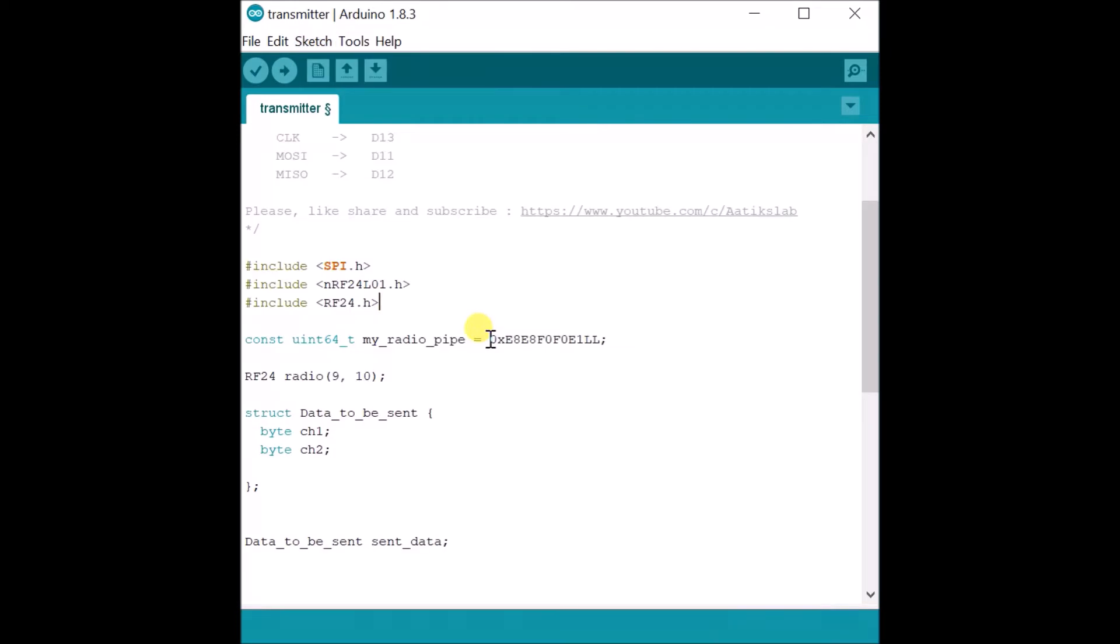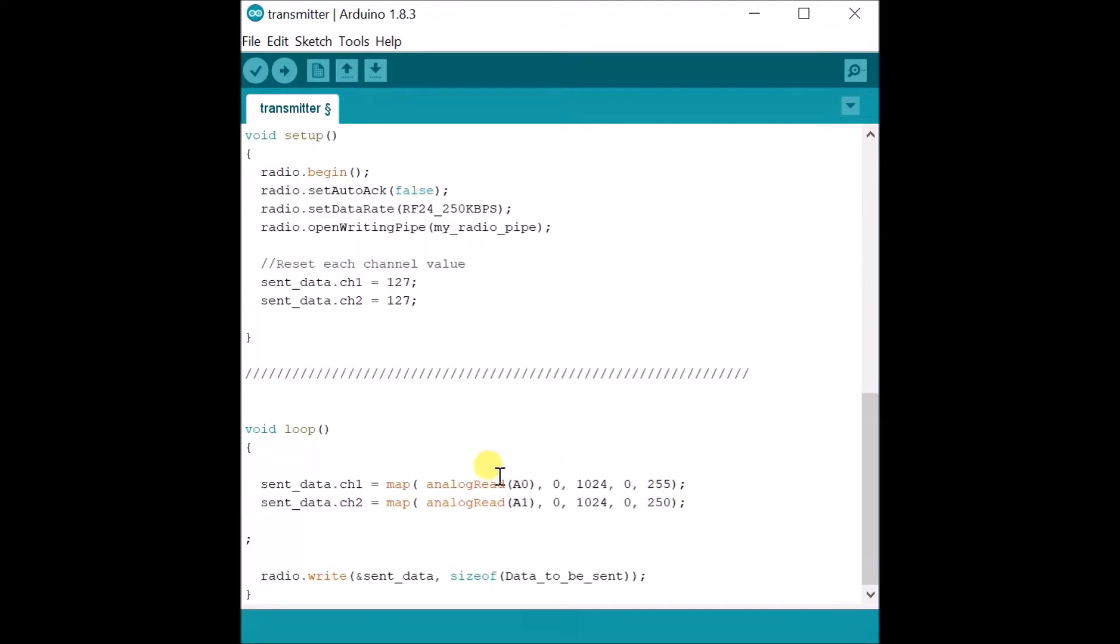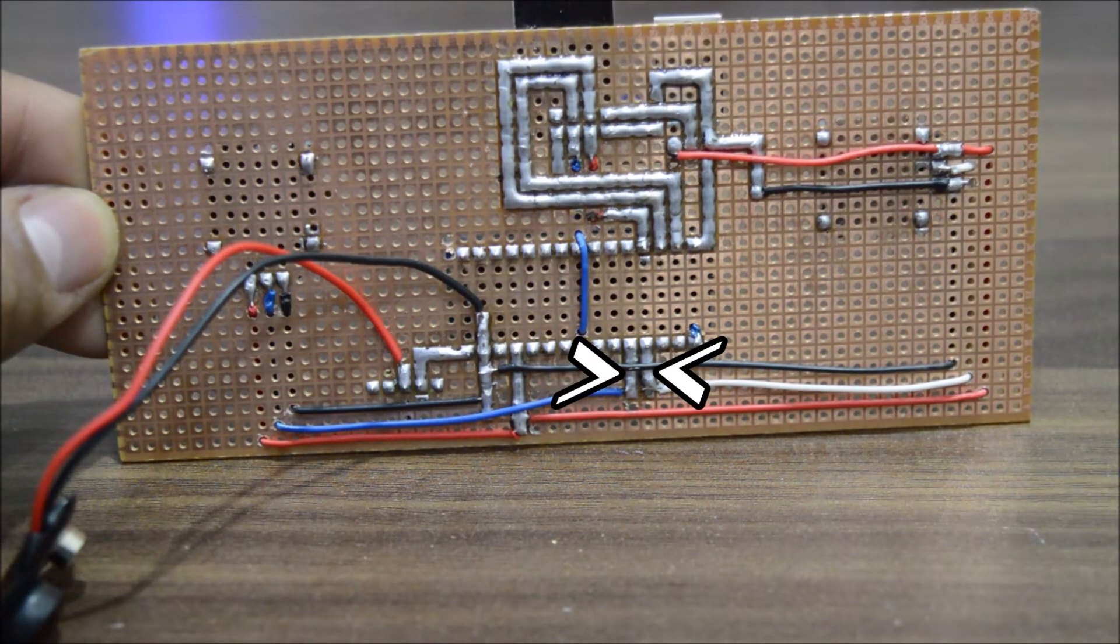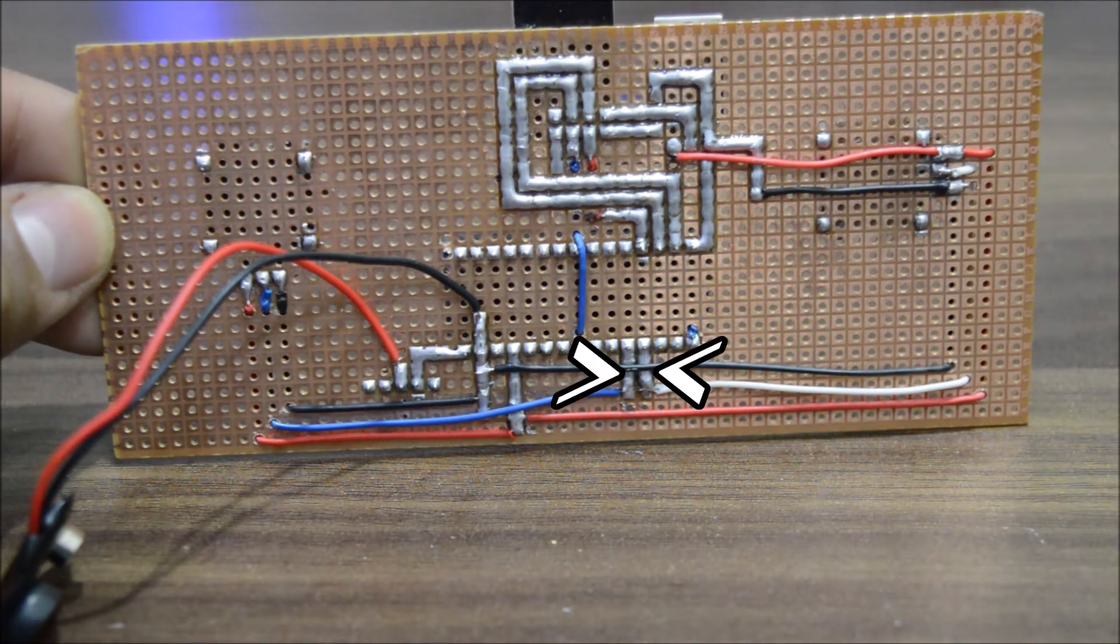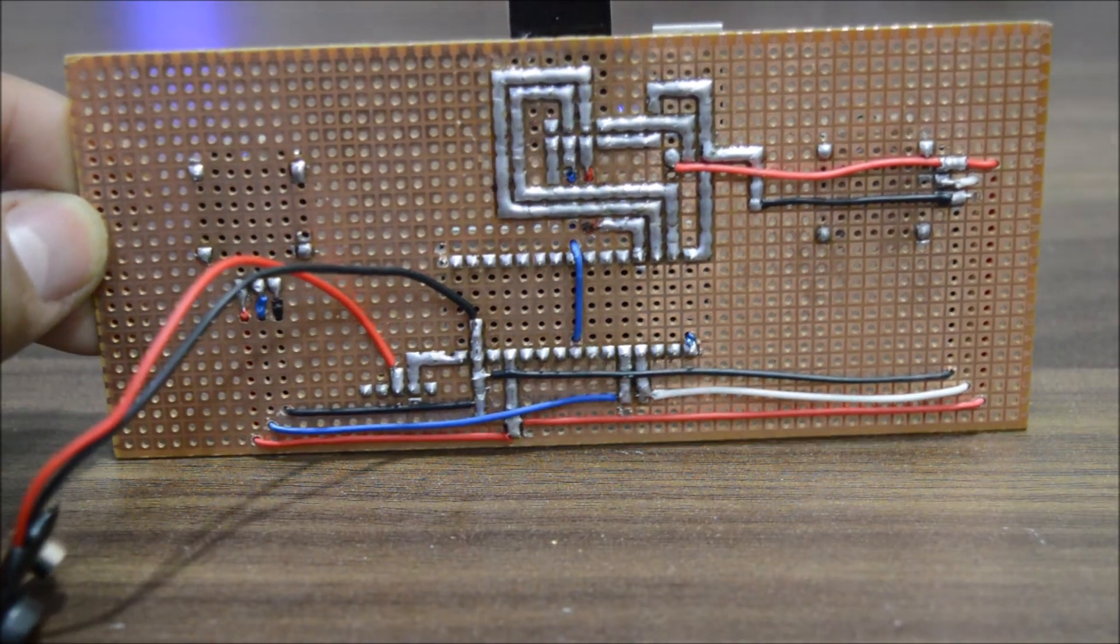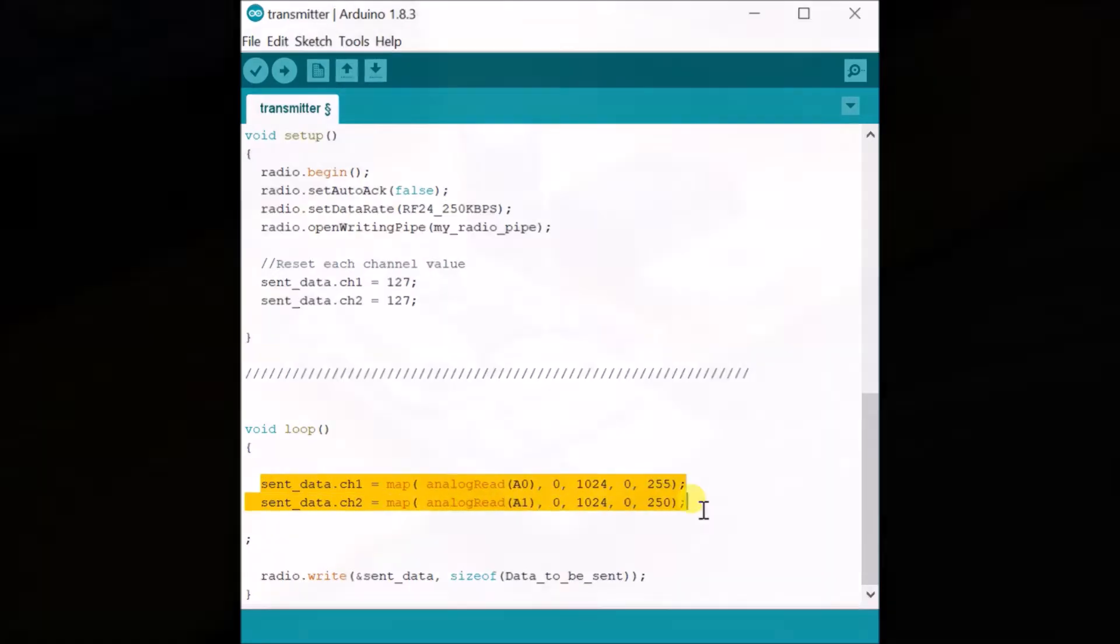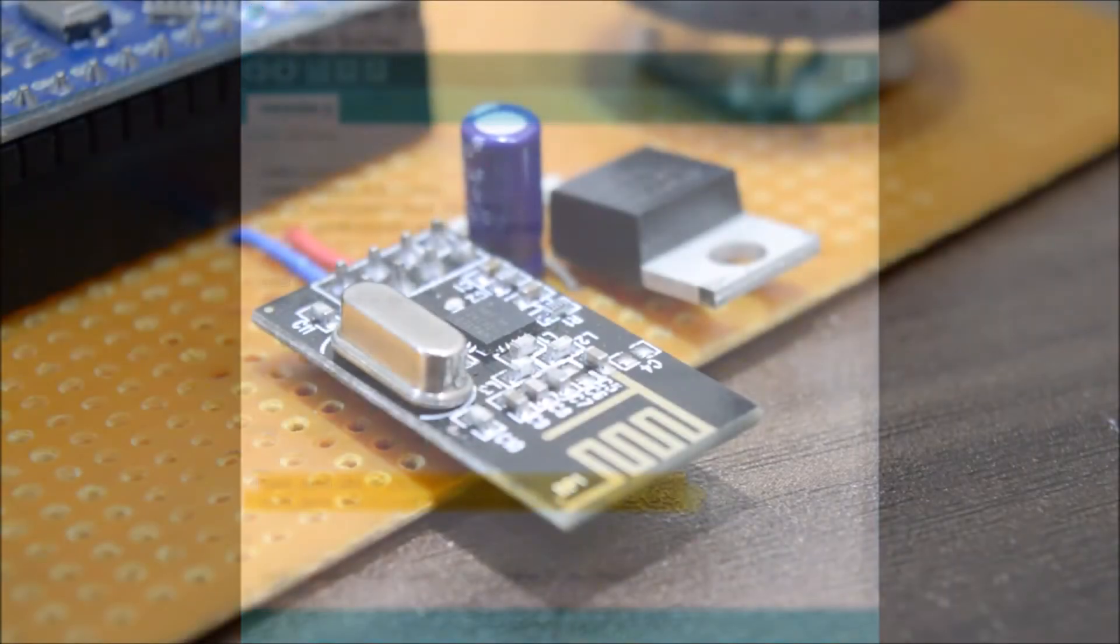Next we define this unique code which should be same for the receiver. This code acts as a channel for data transmission. Next we send the analog data of A0 and A1 pin - by the way these are the pins on which we have connected the output from the joysticks - after mapping it to 0 to 255 because this module, the NRF24 module, can only send 8 bits.